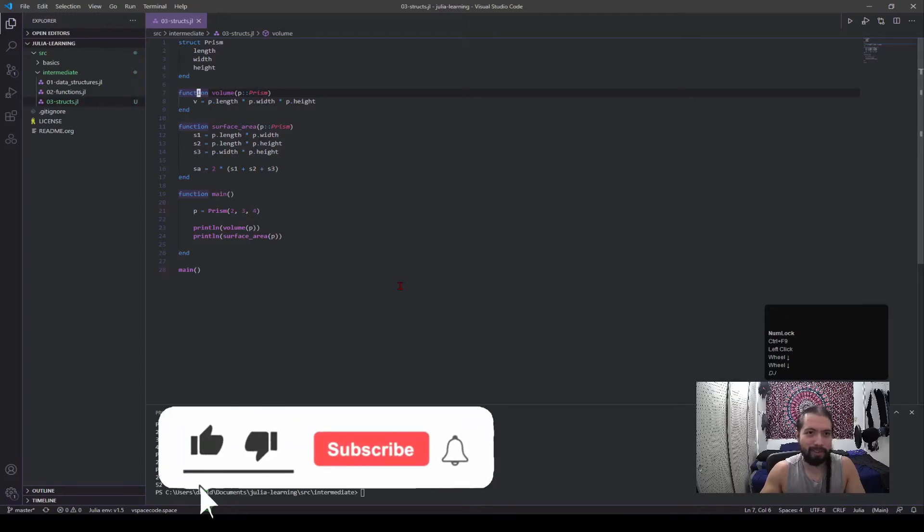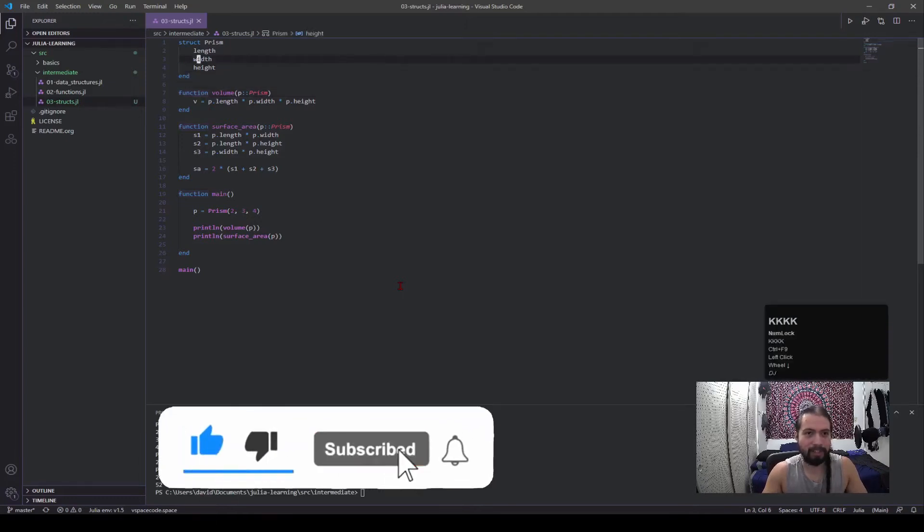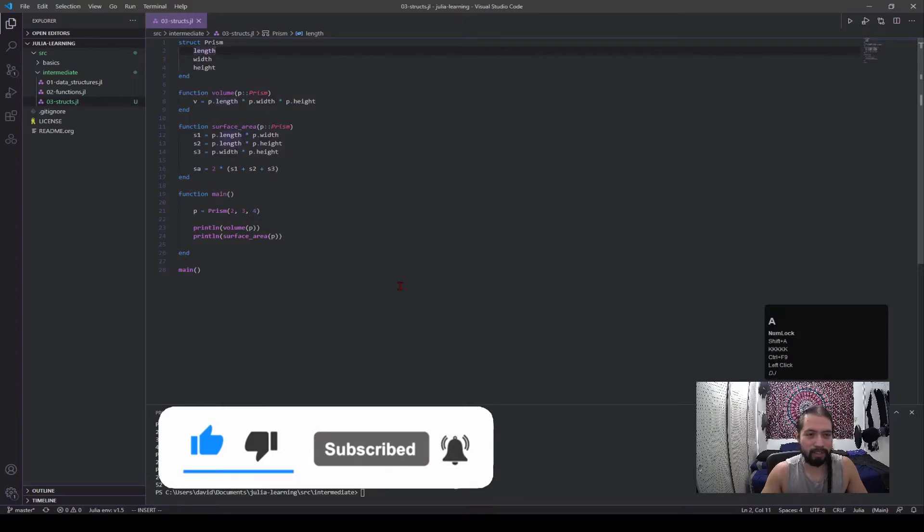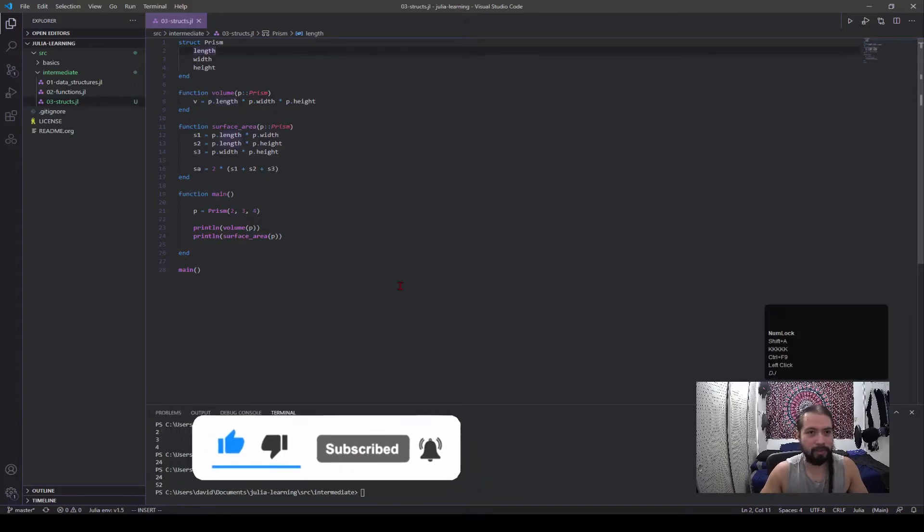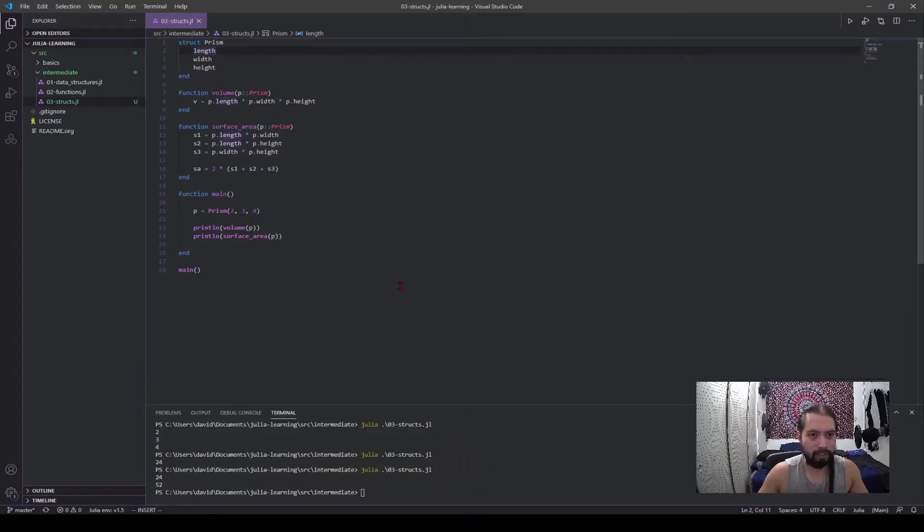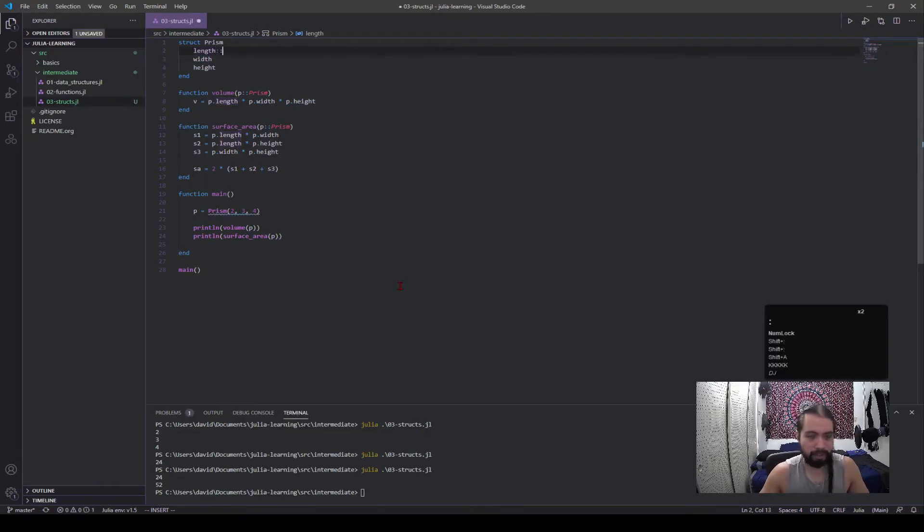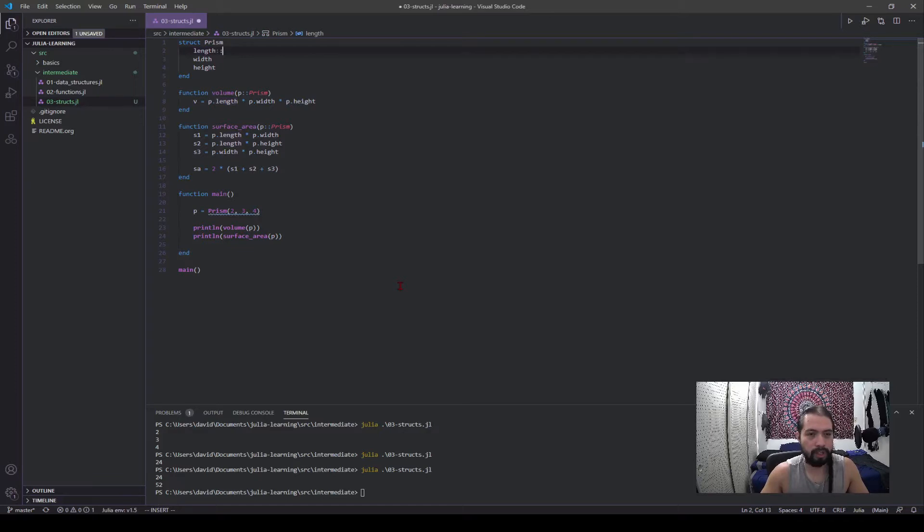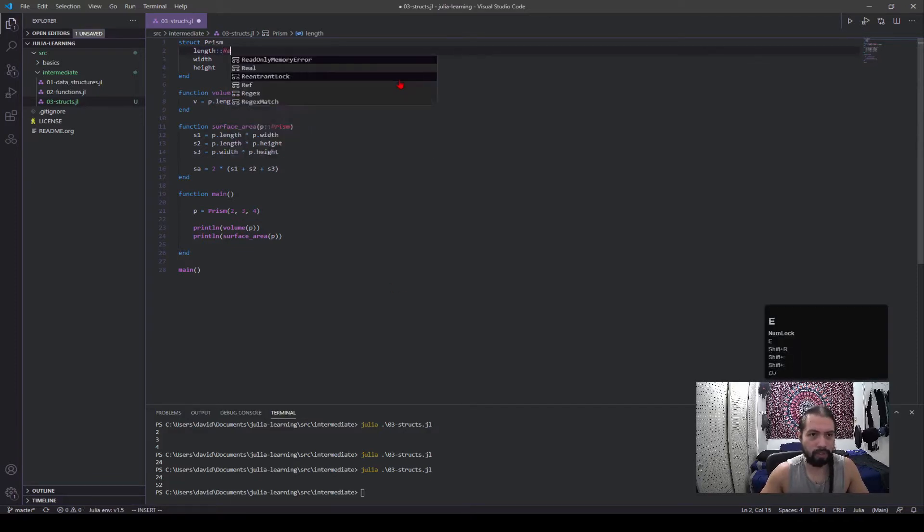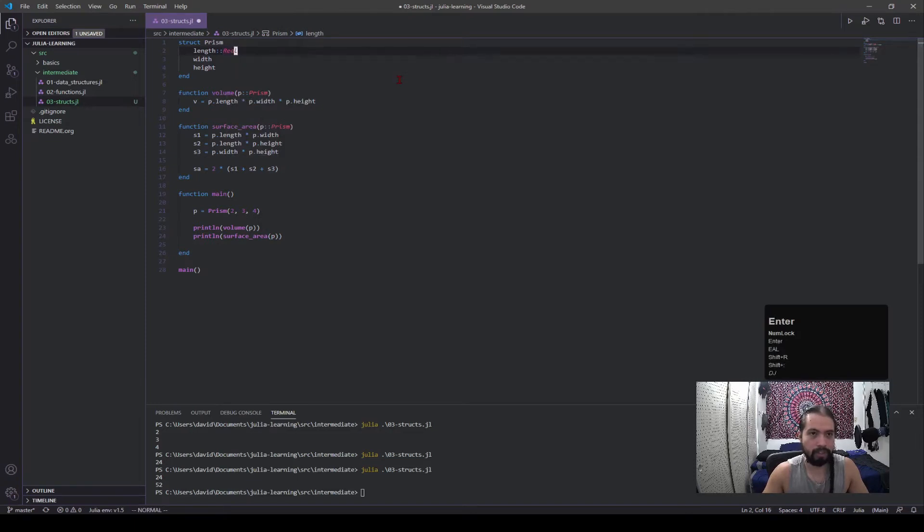Alright, so continuing from the last video, you can see here the code is pretty much left just like before. A small thing that we can do here, similar to functions and defining the arguments, we can do that with our structs. So in here I'm going to say that these are all reals.